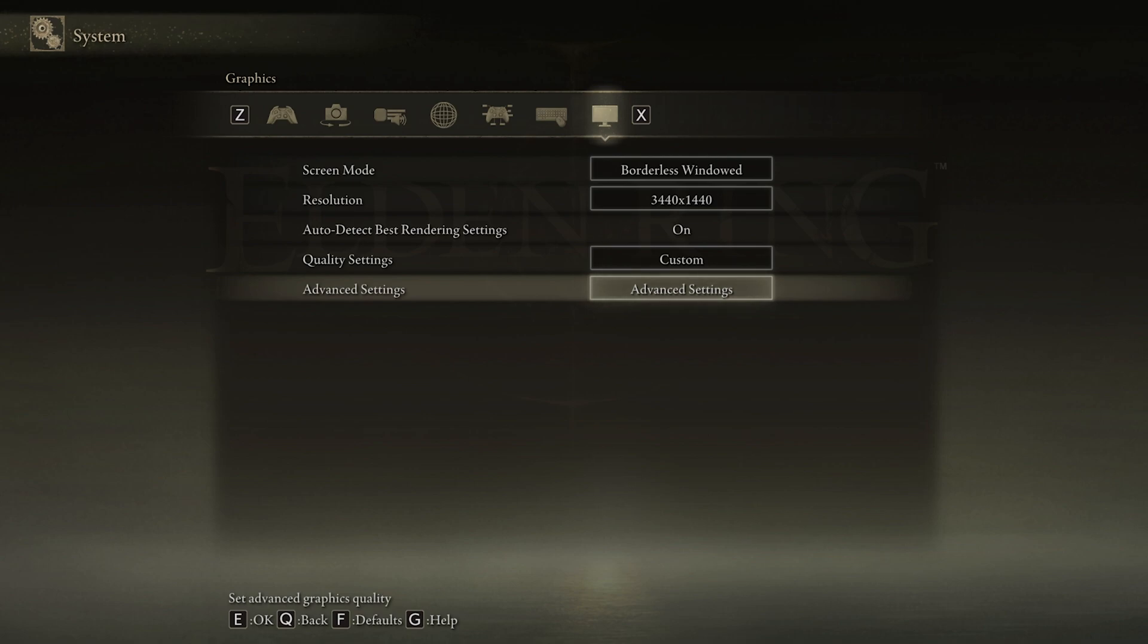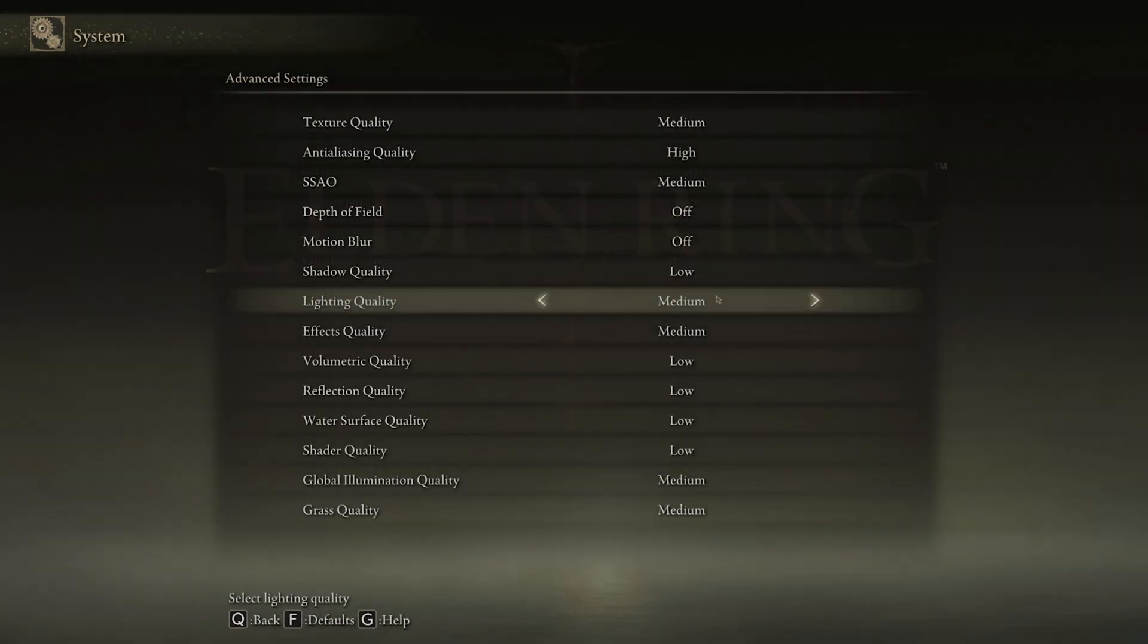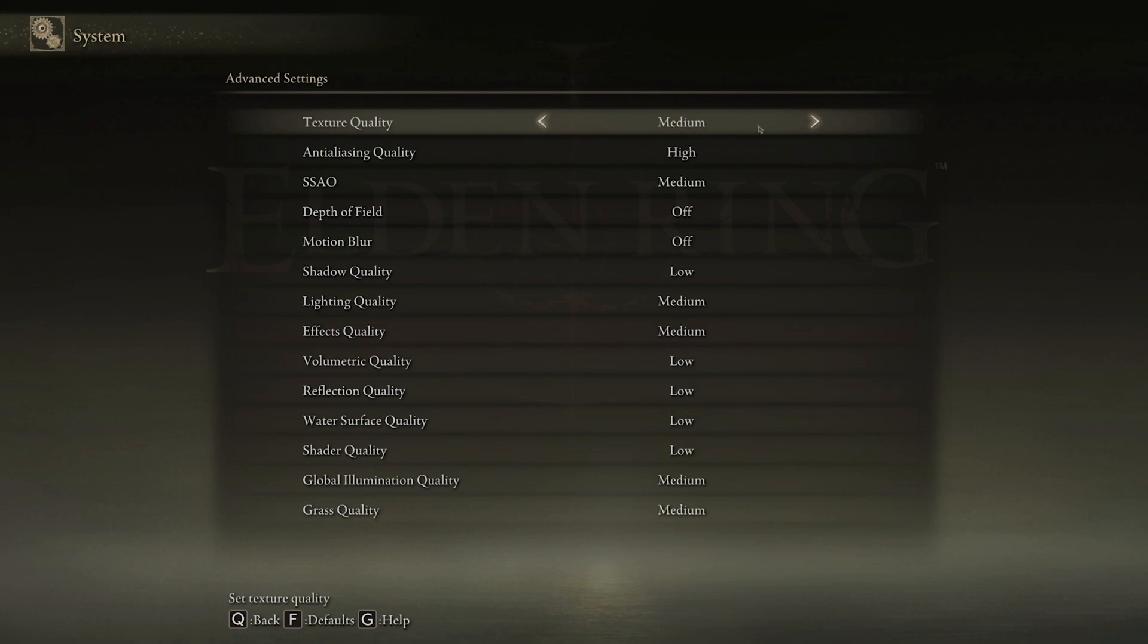When this is done, navigate to your Advanced Graphics Settings. I will set these for Low to Mid-end PCs. If you are using a high-end PC, then feel free to change some of these settings along the way.